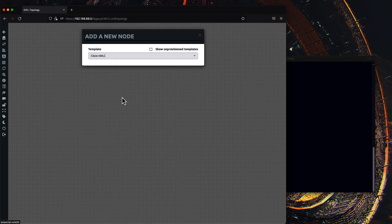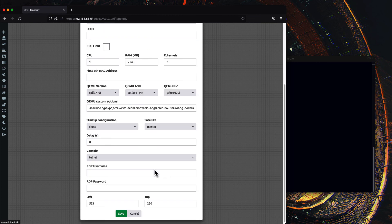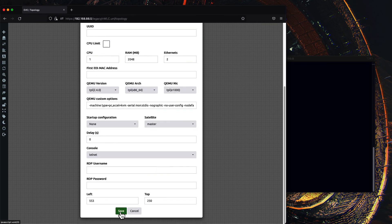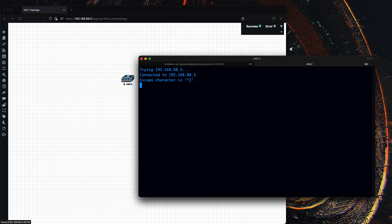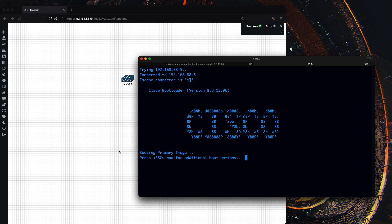And that is set. You can now use the Virtual Wireless LAN controller in any lab. I hope you enjoyed the video. If you have any questions, please comment below. And don't forget to like and subscribe.